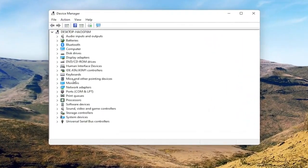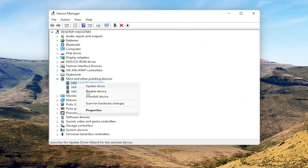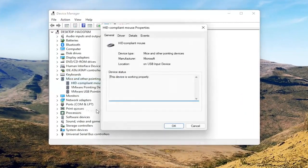Select where it says 'Mice and other pointing devices' and then you want to right-click on your mouse and select Properties.